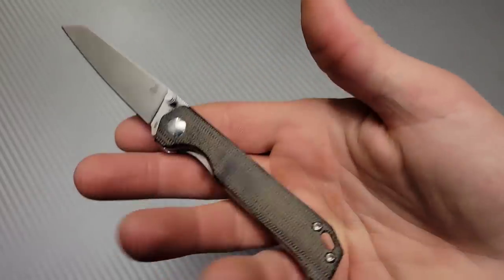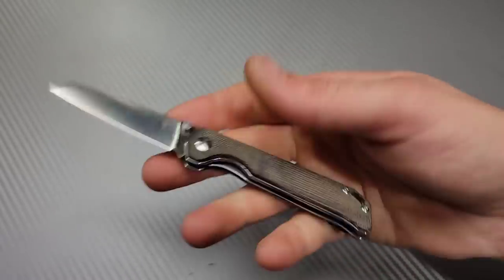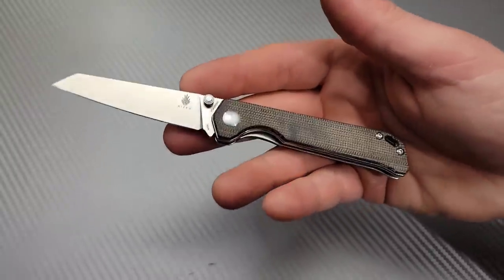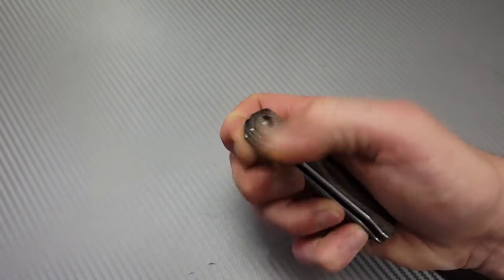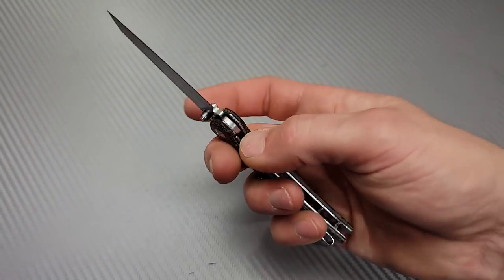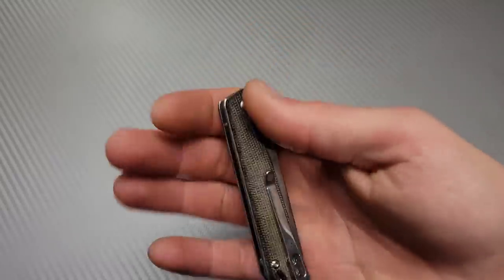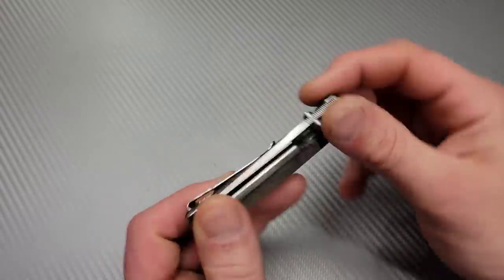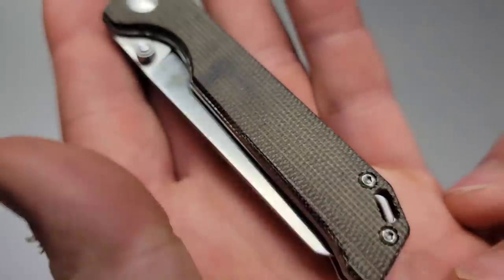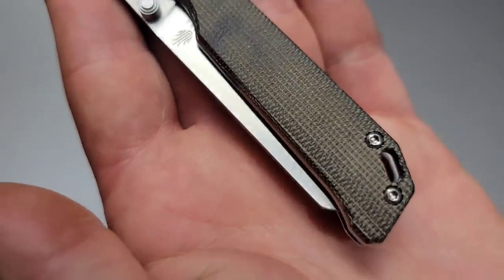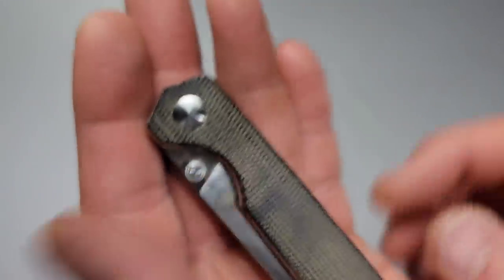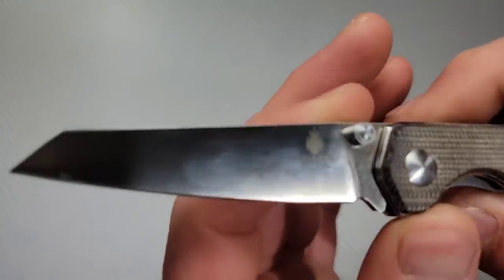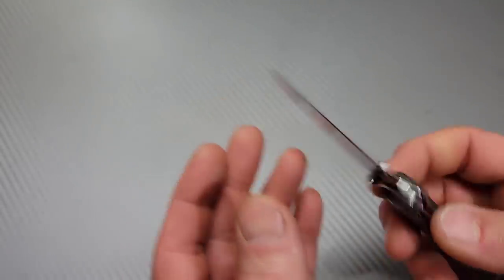This one is on ceramic bearings. Unlike the first one, the beglighter one was on a phosphor bronze. These are on ceramic caged bearings with a ceramic detent ball. Very smooth. I'm very impressed with this little guy. Also, I really liked the micarta they chose for this. It's kind of like a woven micarta. N690 blade steel. Like I said, I'm really impressed with their N690. Very nice.